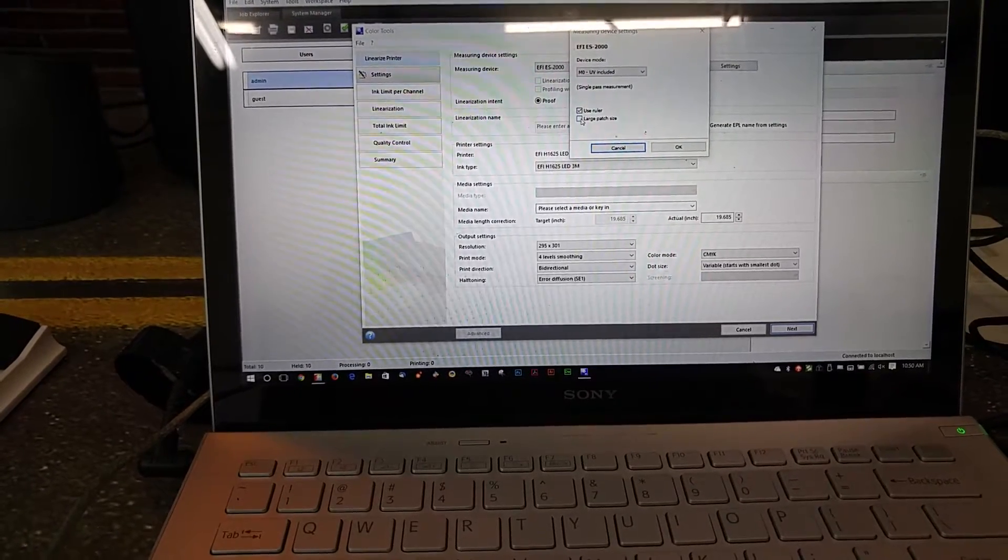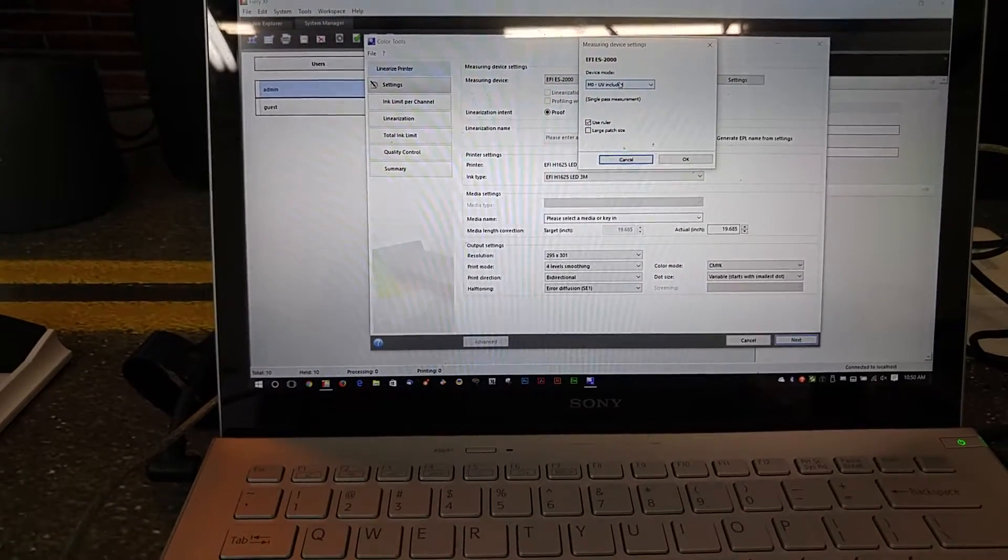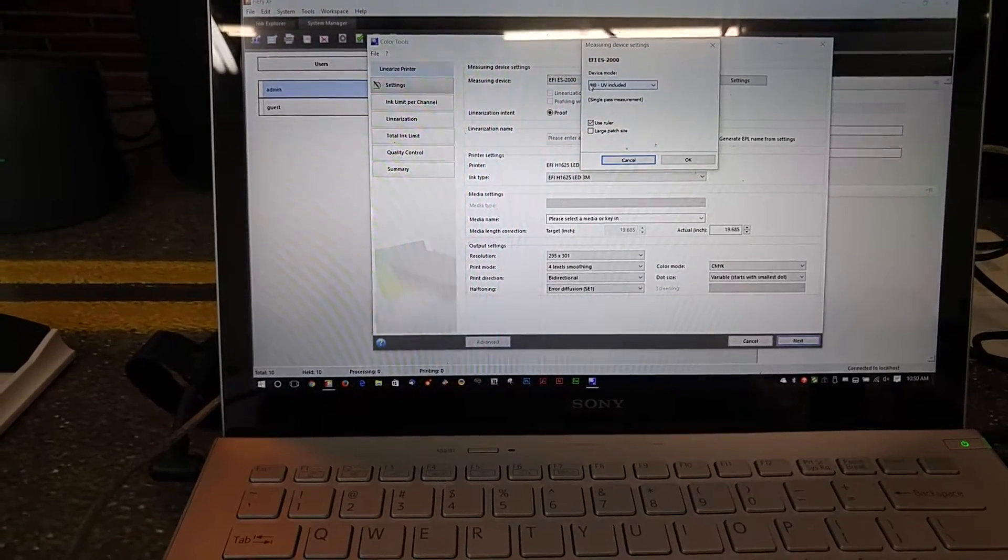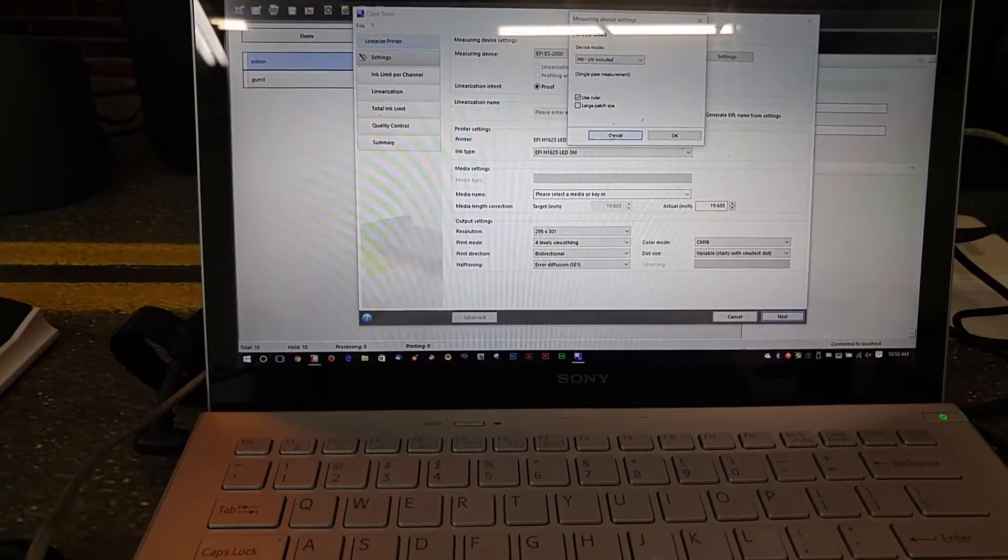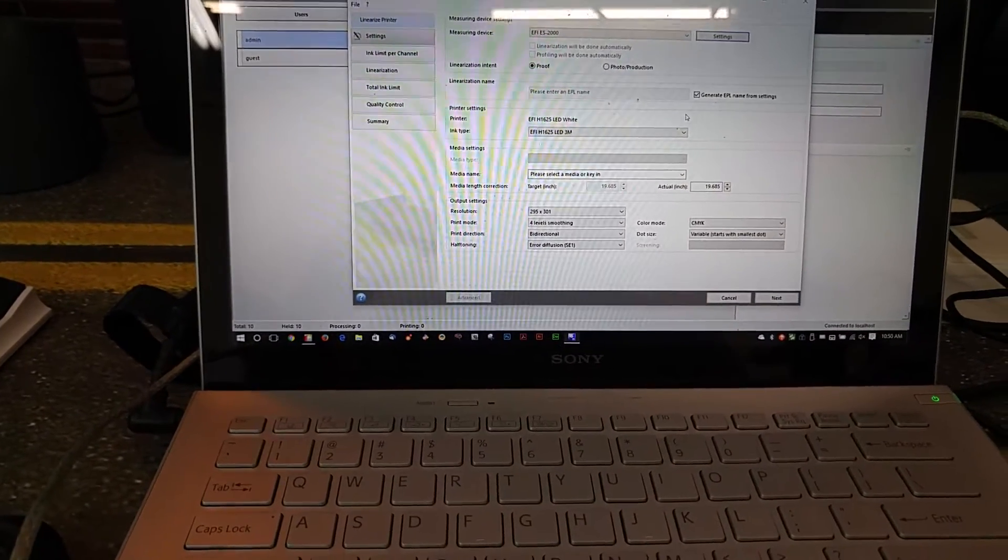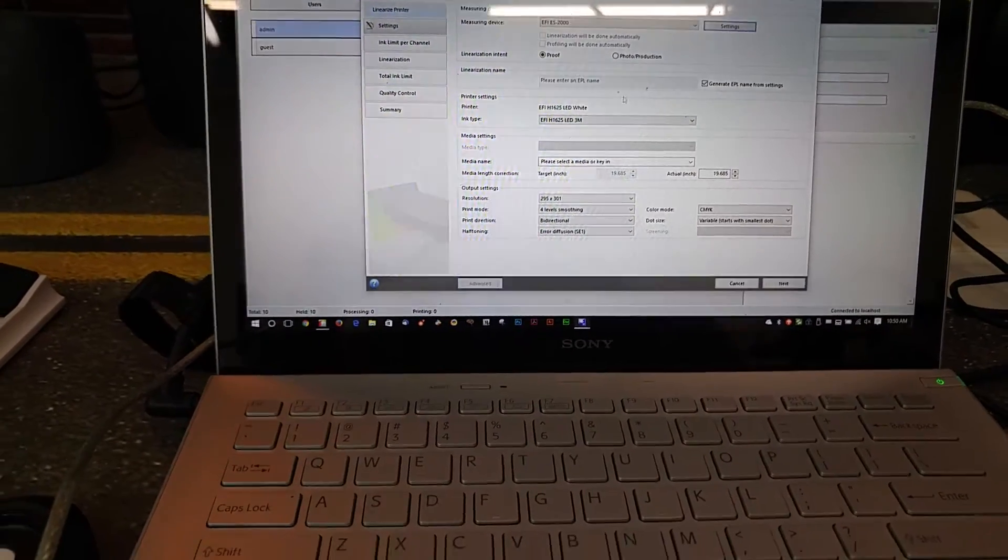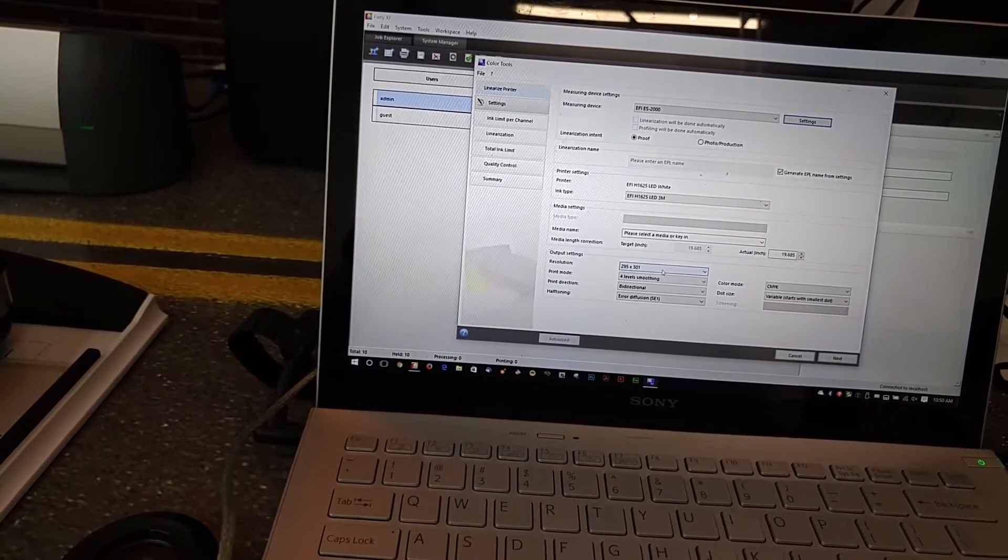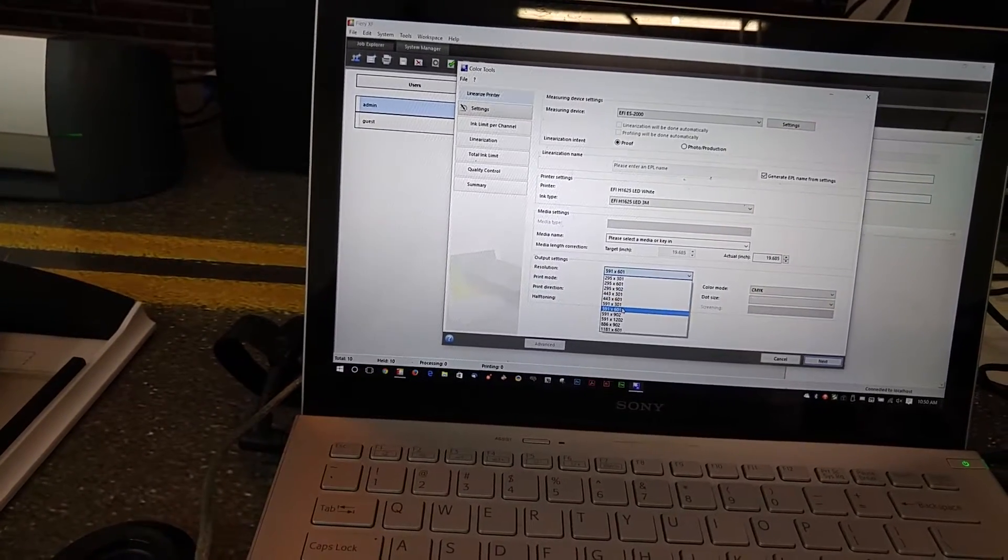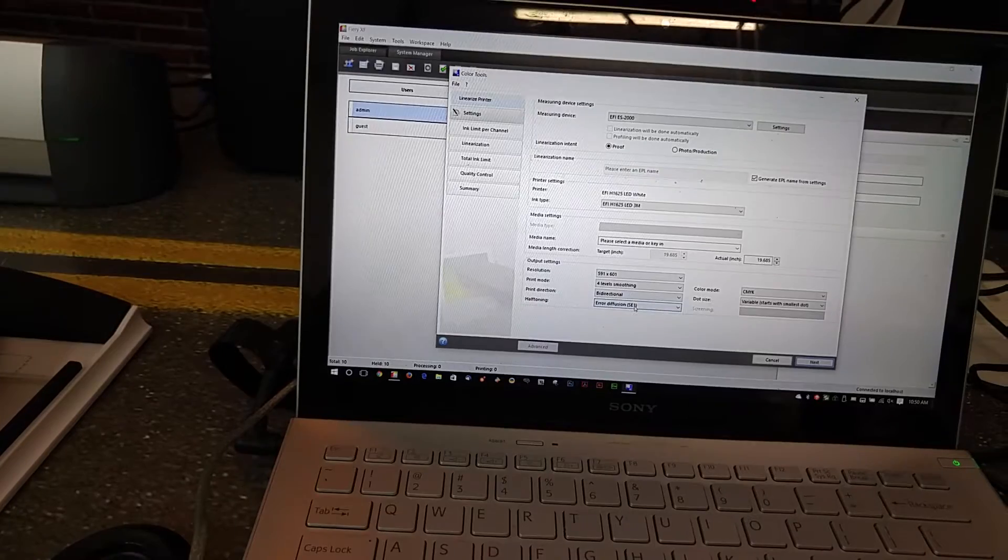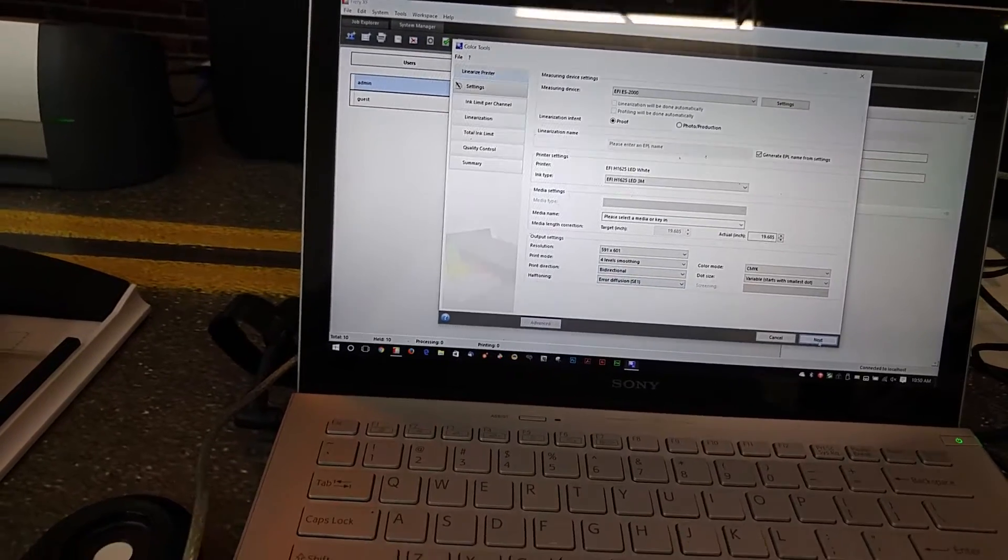Do not choose large patch size and have your device mode set to M0. It means you only do one measurement, not two. I'll just fast forward through the rest of this, but for right now this looks good. Okay, so we hit next.